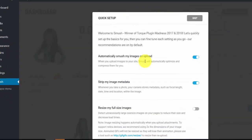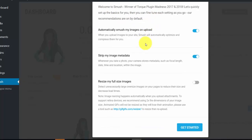Once activated it goes back to the plugins menu and you'll see a pop-up. Go into the Smush menu item on the left-hand side. One time only, it brings up a quick setup menu — it's worthwhile going through it rather than skipping. It's asking: every time you upload images, do you want to automatically smush them on upload? I always say yes.